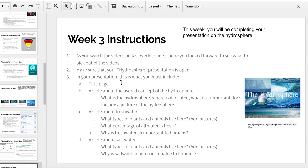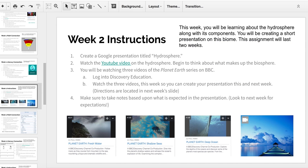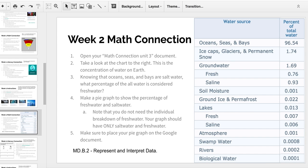Make sure that as you watch these videos, you think about that, and definitely enjoy those videos. Going back into the week 2 instructions, for your math connection this week you're going to be creating a pie graph of the percentage of saltwater compared to freshwater. This chart shows all the different ways in which freshwater is found. The top number represents how much of the percentage of water on Earth is saltwater — it's a huge percentage, and that might help you understand why freshwater is so important.